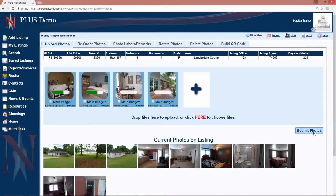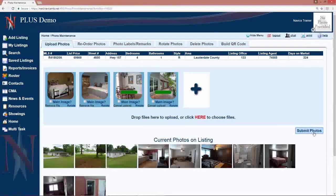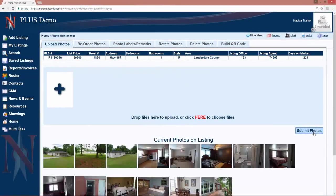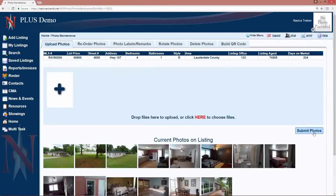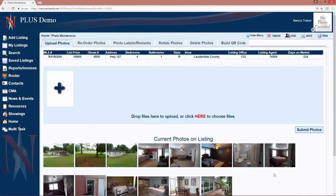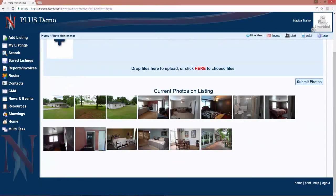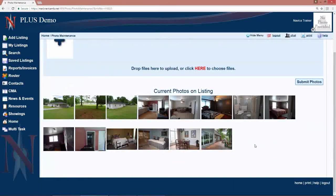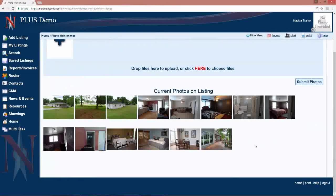Then once we click submit, the green bars will go across the photos. They will move to the bottom. They are now processed and live and ready to be viewed on the listing.